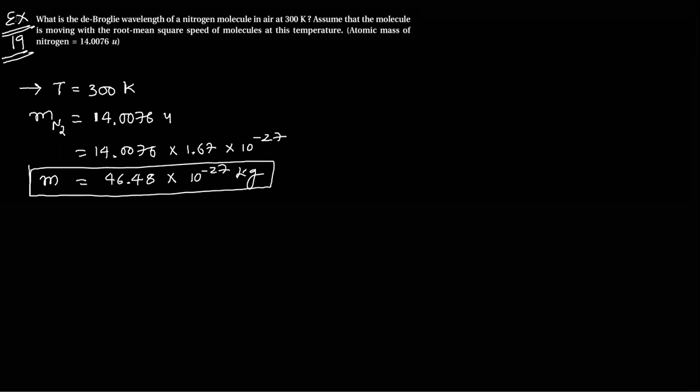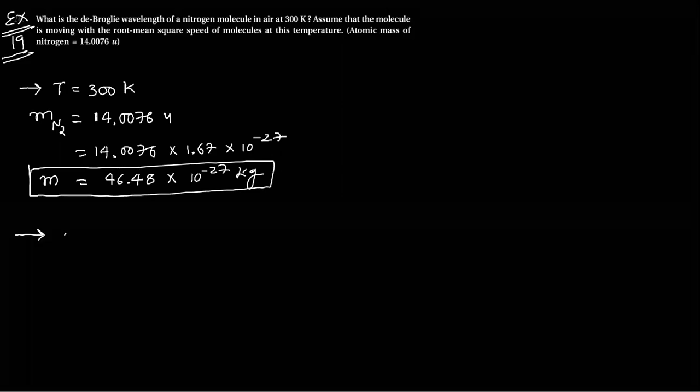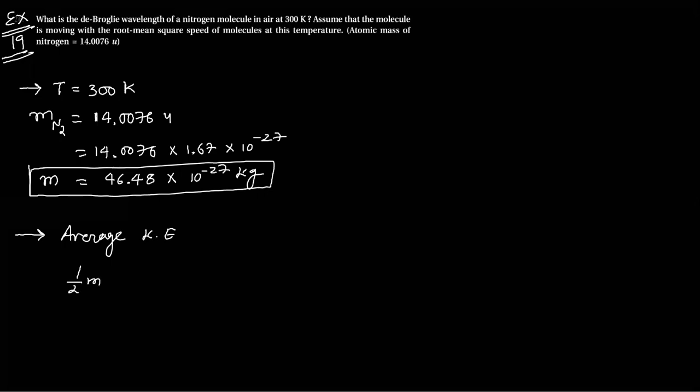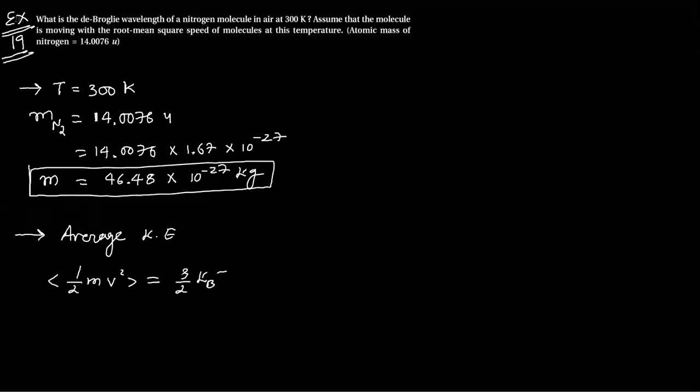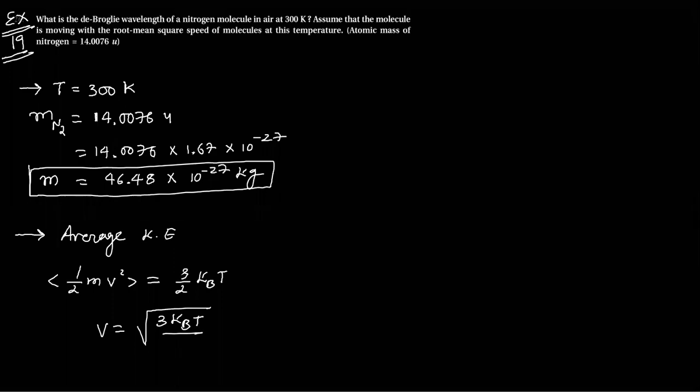So, average kinetic energy, because it is RMS, one half m v squared equals 3 by 2 kBT. So, here is the velocity equation: v equals under root 3 kBT by m.